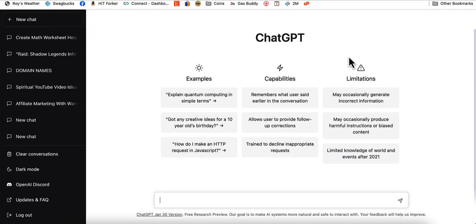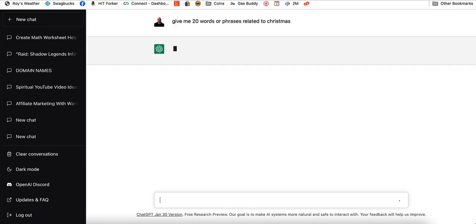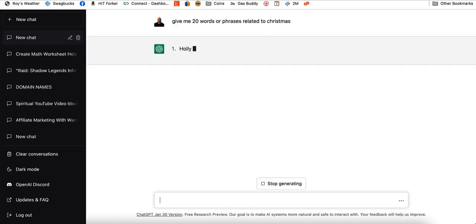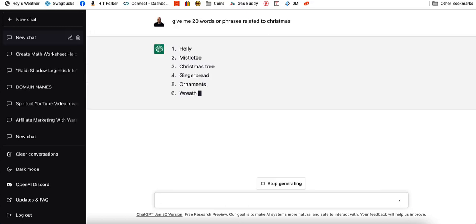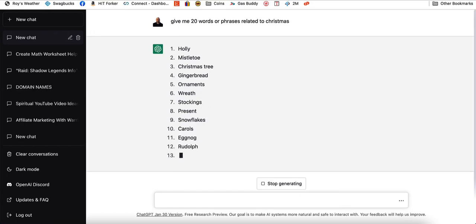So what we're going to do, this is what we're going to write first to give ChatGPT's first command. You can get ChatGPT by clicking the link down below in the description box. We're going to tell it to give me 20 words or phrases related to Christmas, and I'm going to press enter. It's going to give me 20 things that are related to Christmas.